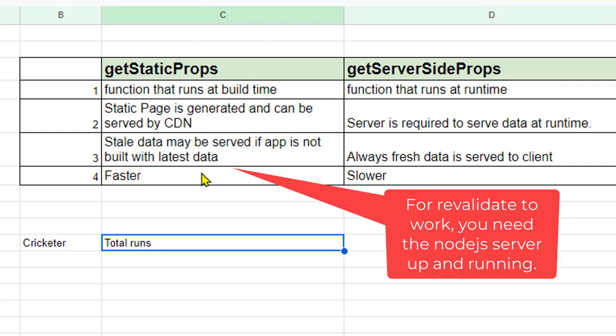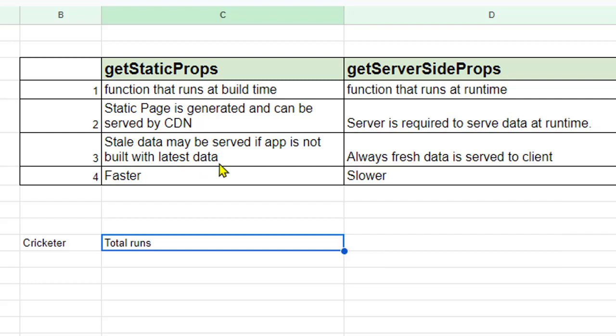The last difference is that in case of getStaticProps it is very fast. The reason being the static pages are generated and they can be cached. But in case of getServerSideProps the request has to be made to the server to get the latest data and that's why it can be slower.